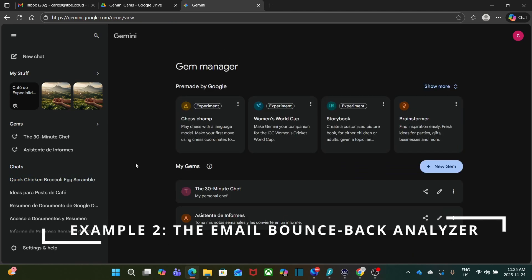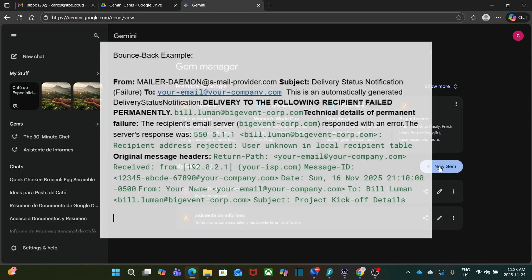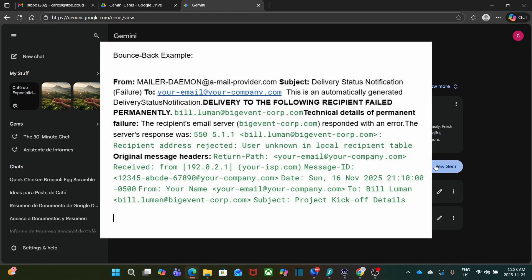Let me now show you a different example. This one is the email bounce back analyzer. This is one that I use almost every single day for my daily work. I have clients telling me to analyze the email bounce back that they have received. So gems are also incredibly useful for work.